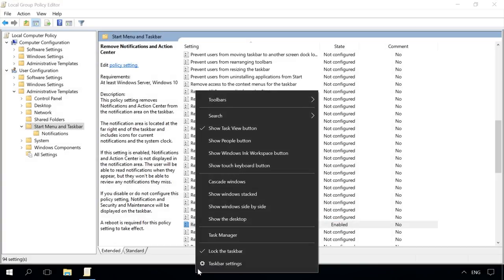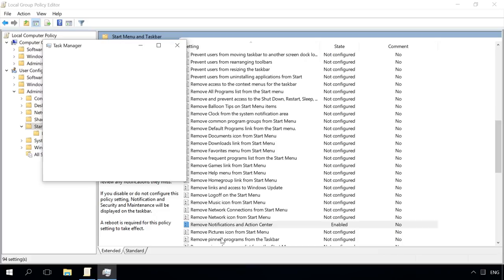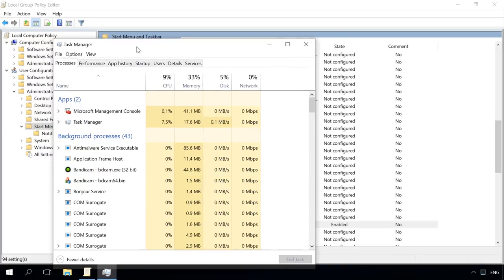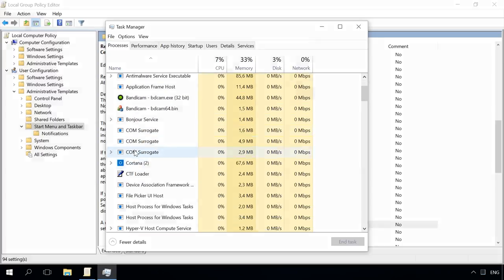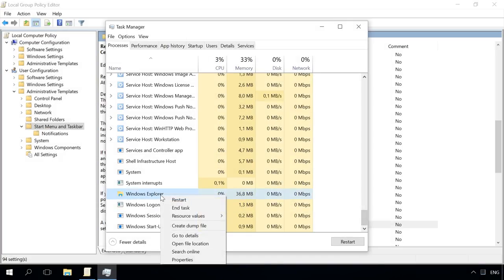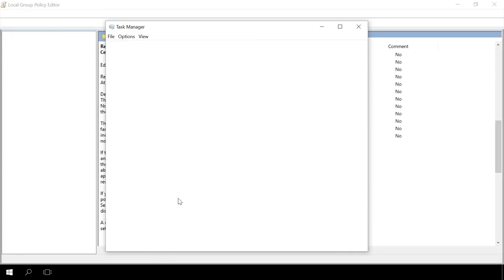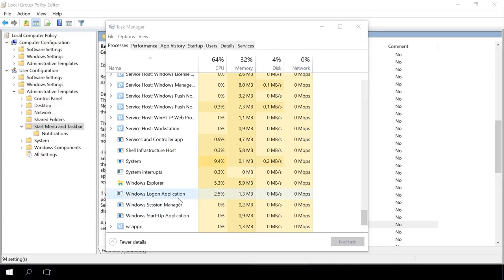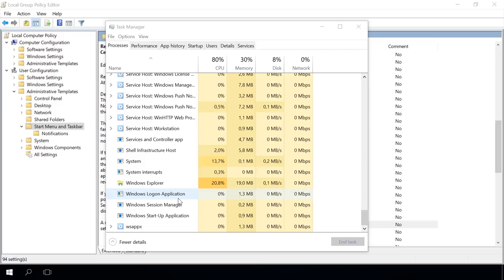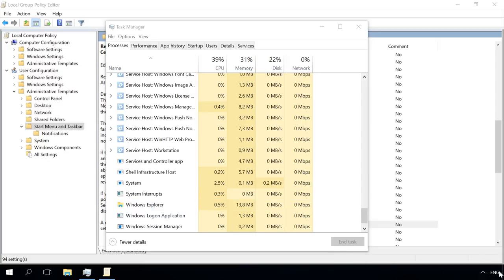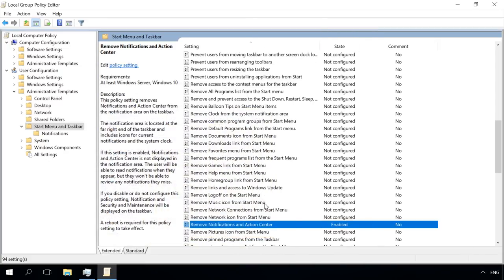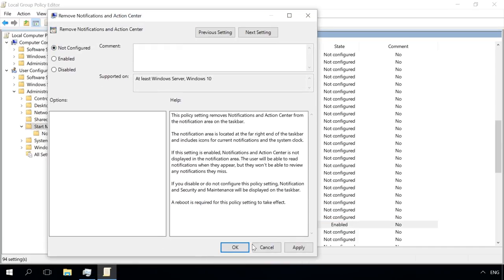To restart the Windows Explorer, open the task manager. Follow the link in the description to watch a video on the task manager and its functions. Find the Windows Explorer and restart it, and then the action center icon will disappear from the system tray. You can enable it again by restoring the settings for this value.